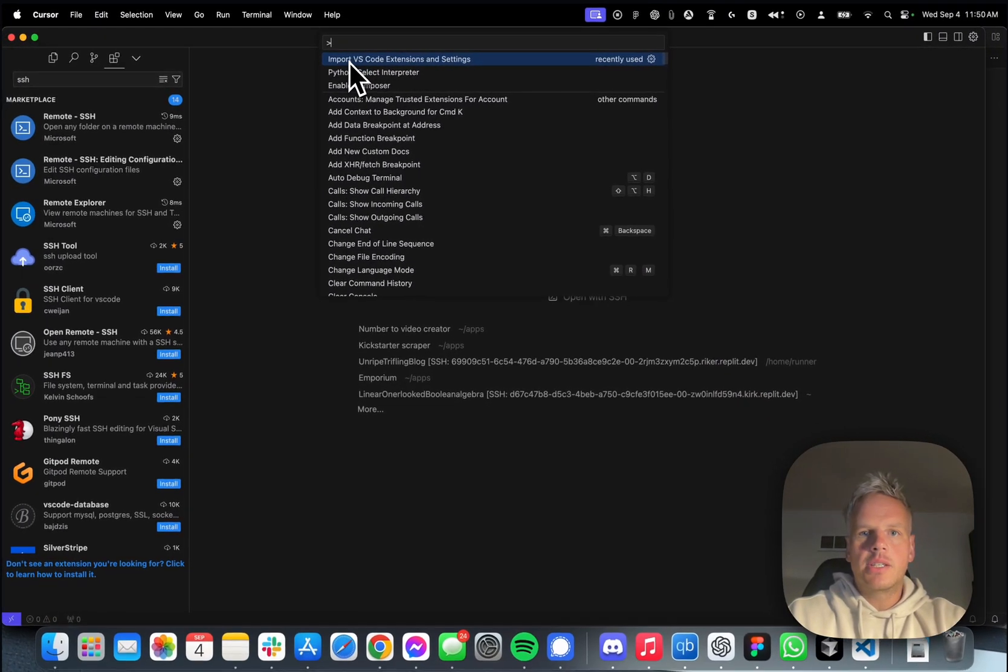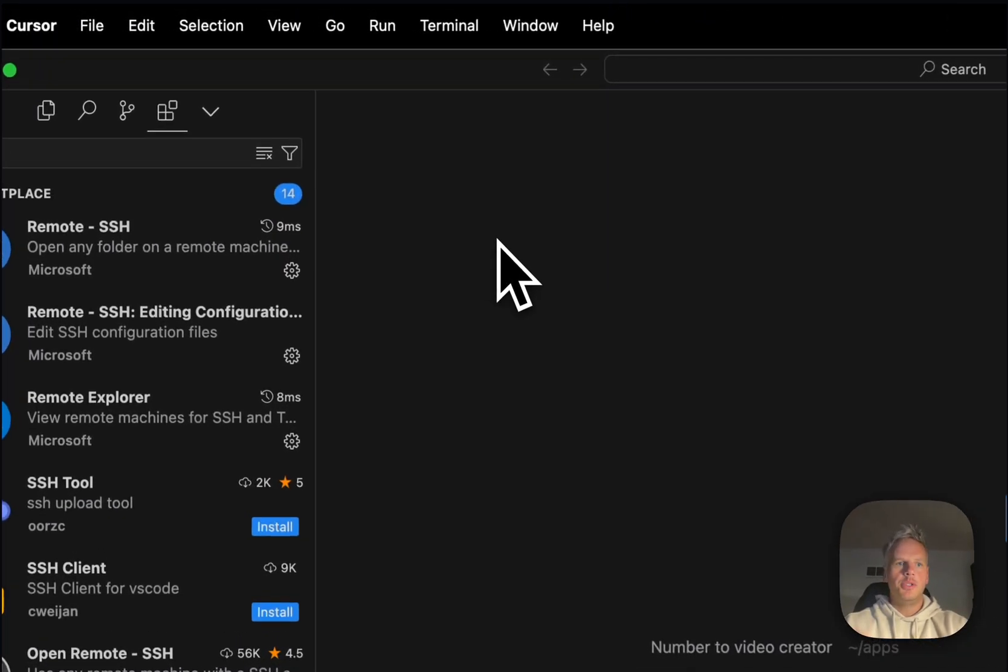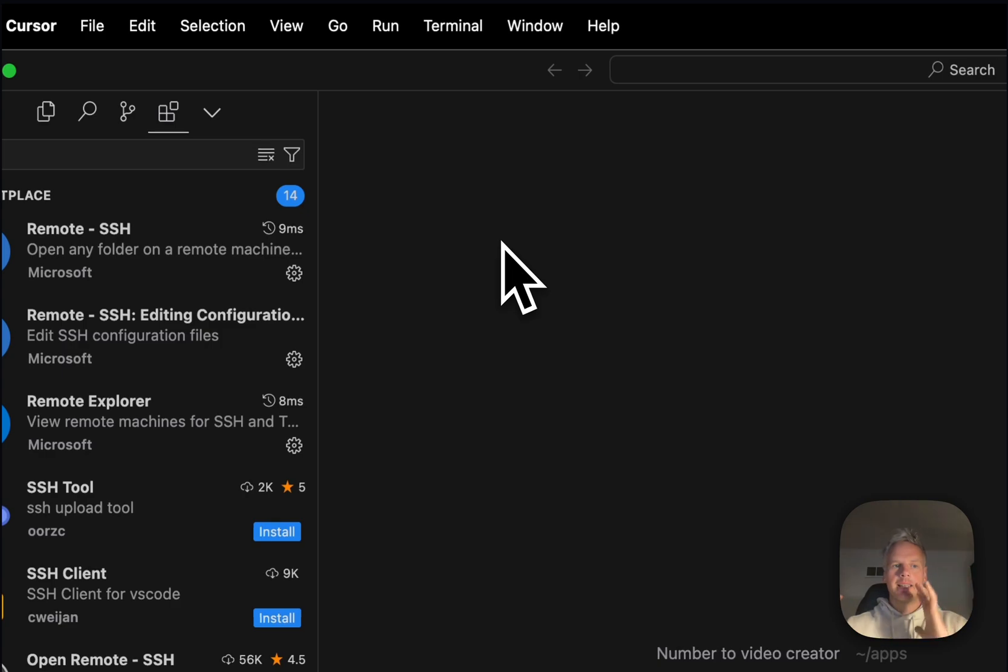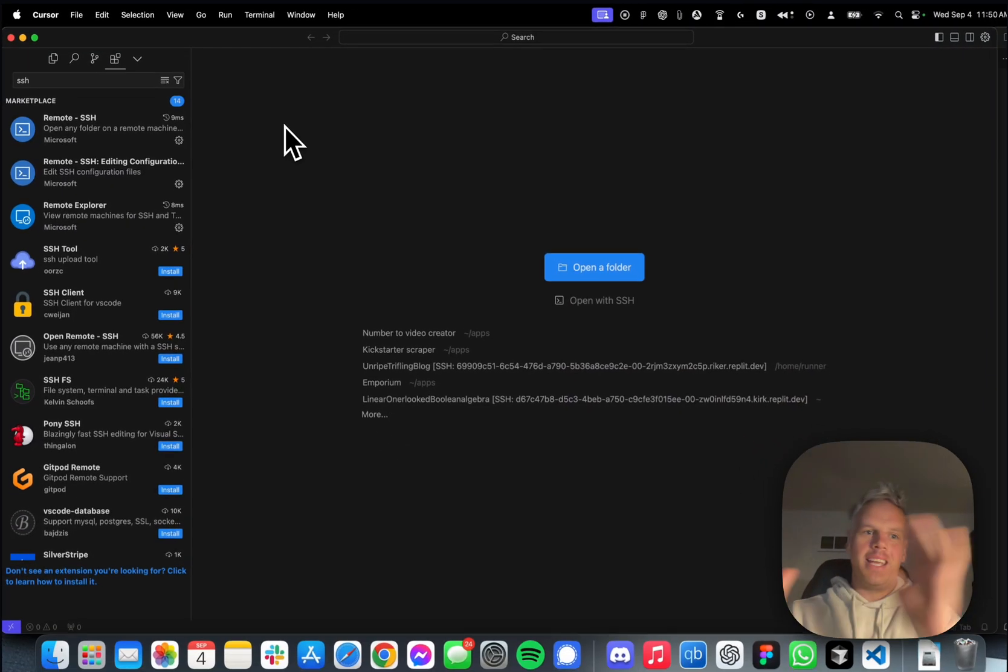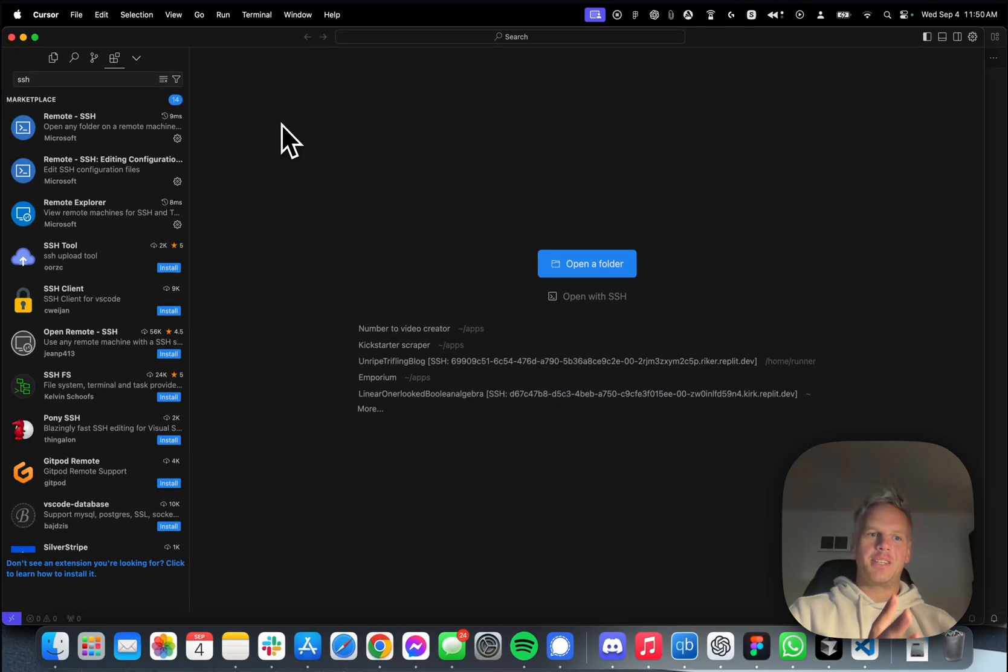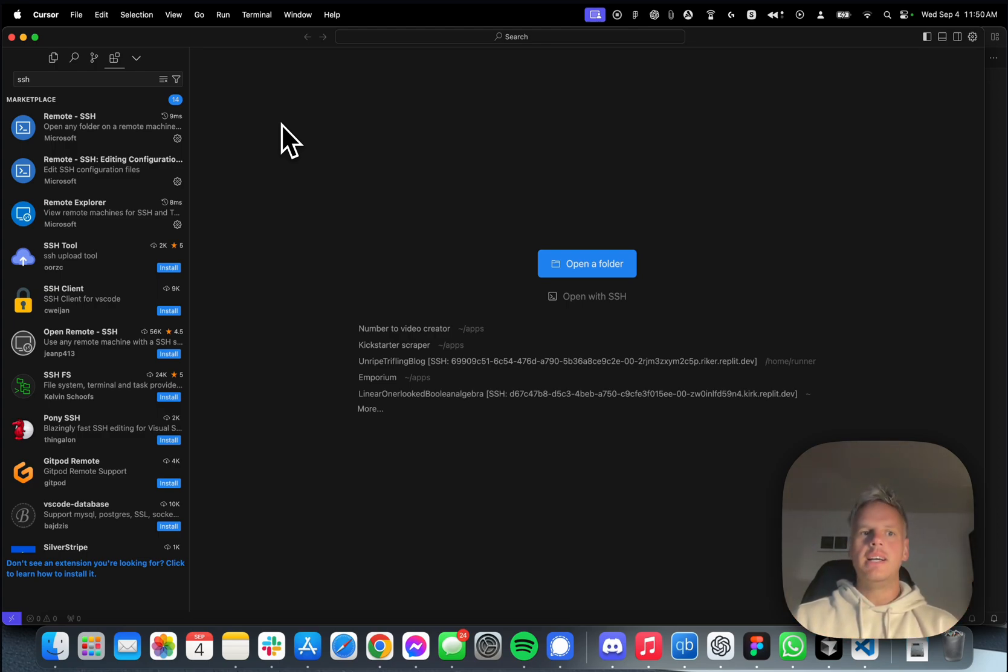Import VS Code extensions and settings. Then what it will do is it will automatically import from VS Code into Cursor, and then you can go to Replit and connect Replit to the SSH.